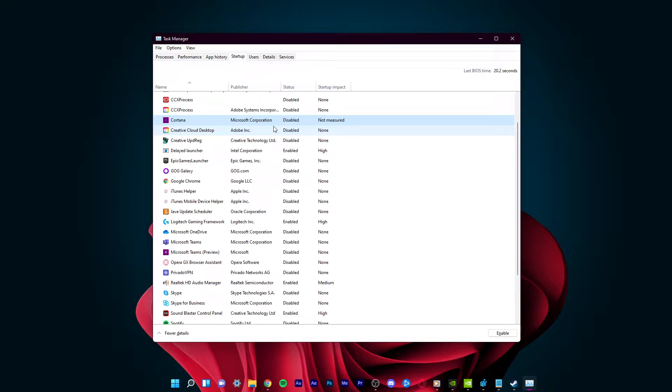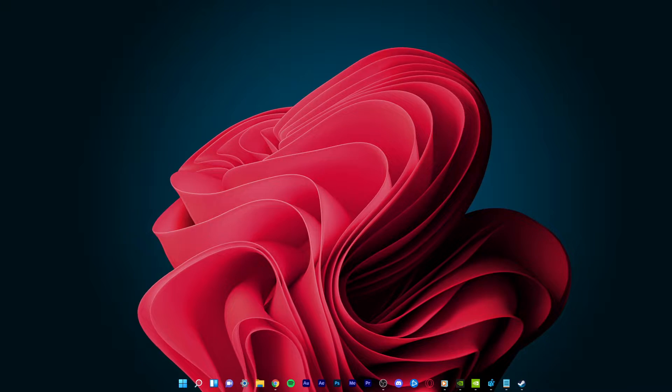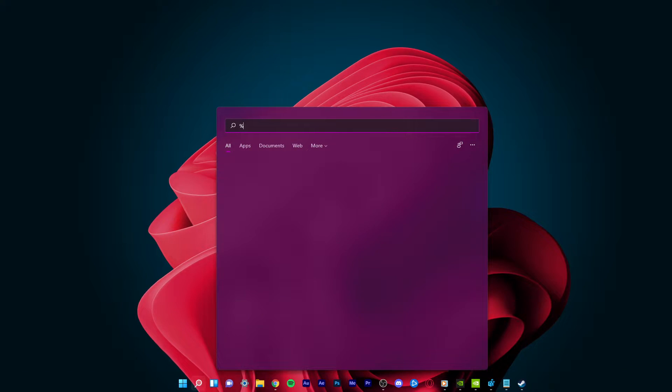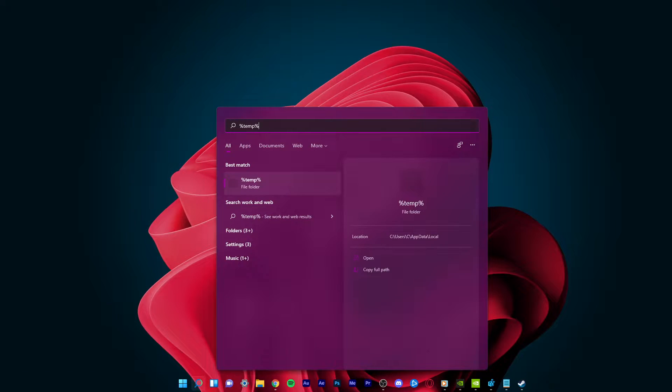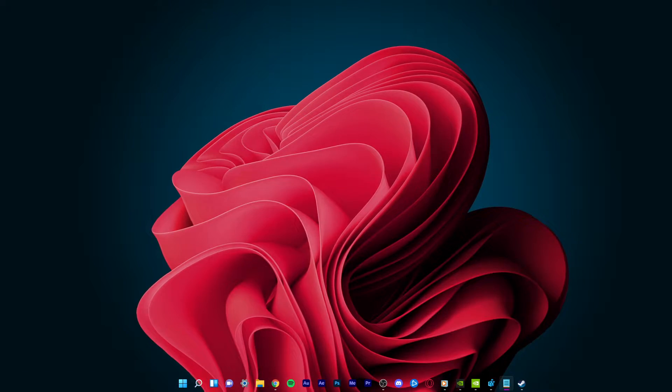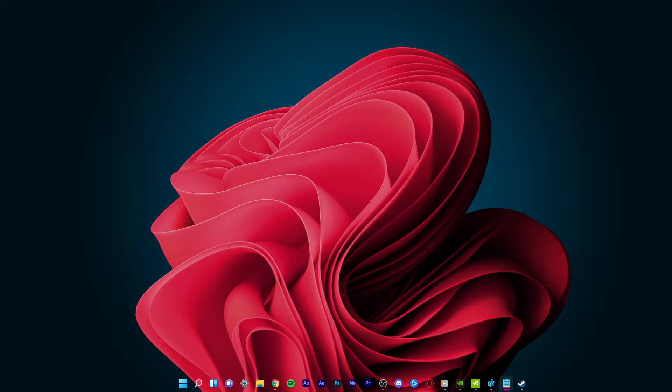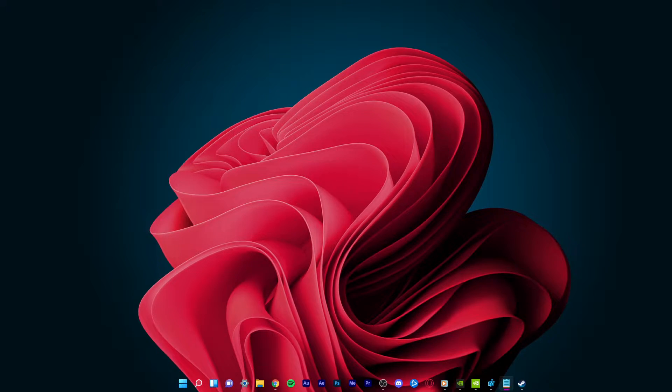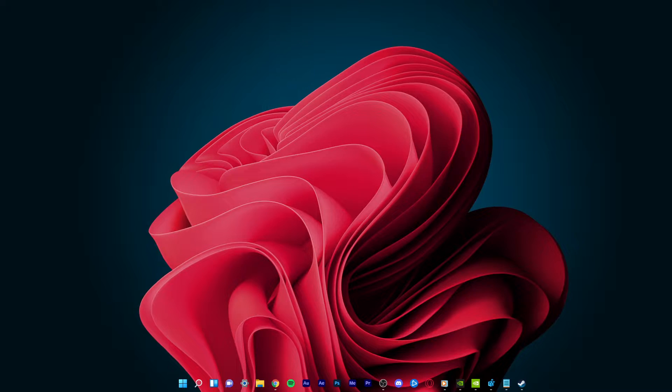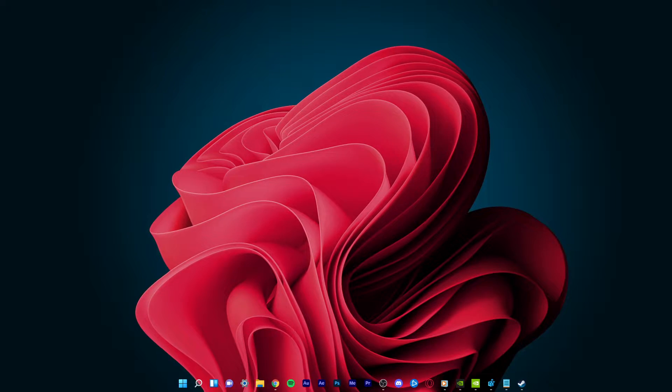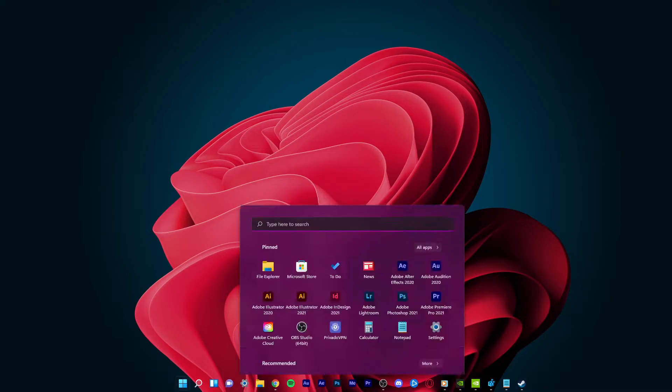When this is done, I suggest deleting your temporary files from time to time. Temporary files are those files that are needed to run applications on your system. After using those programs, you can clear their temporary files to free up some space. This will help improve the overall performance of your Windows 11 PC.